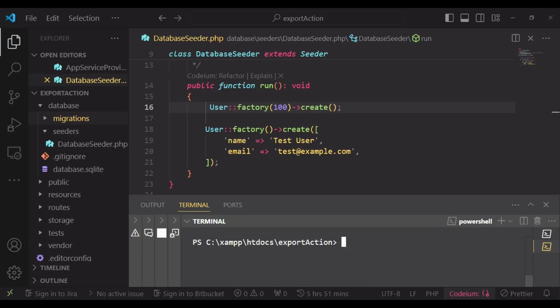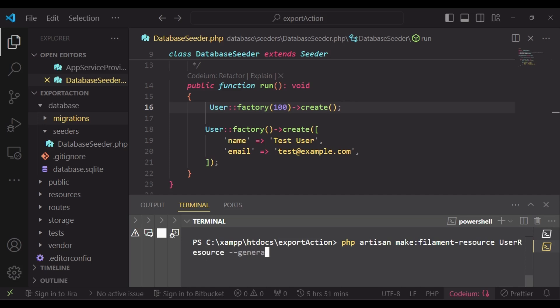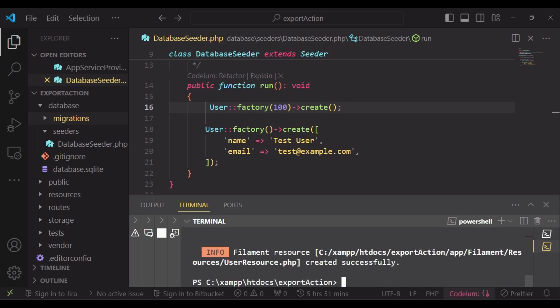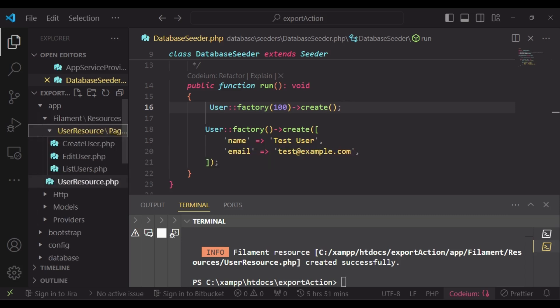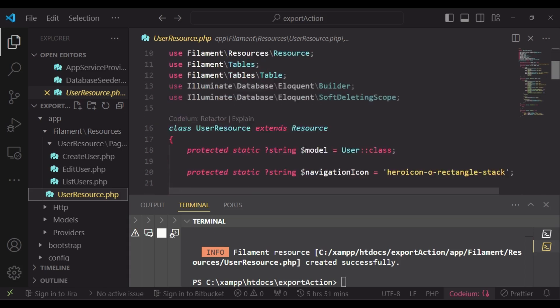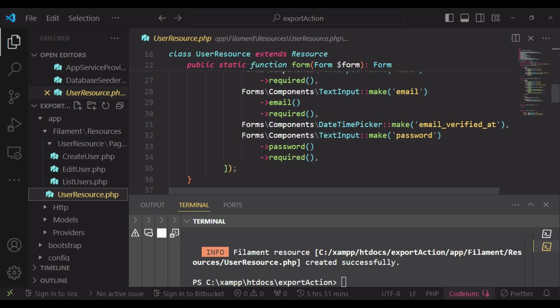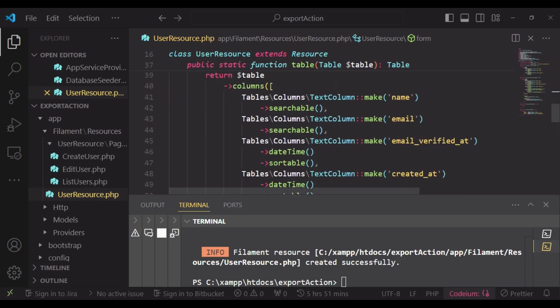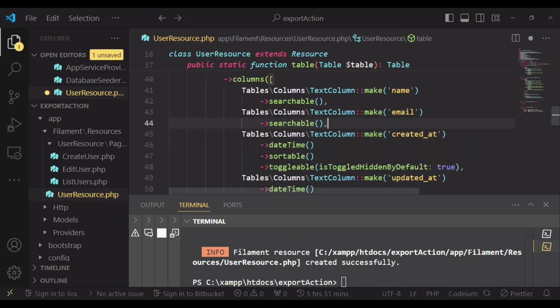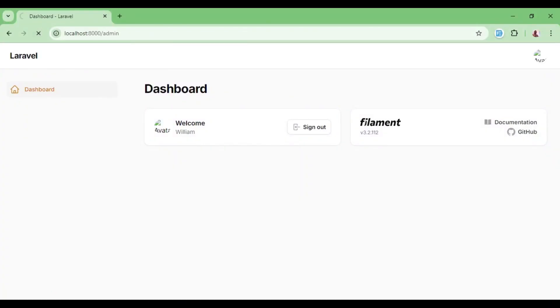I would also want to go ahead and create the user resource, because that is where we will be having our export action. So I'll run php artisan make:filament-resource and then have user resource with the generate flag so it also gets the fields for us. I'll go to our app Filament user resource and omit some fields like email_verified_at. If we refresh now we will be having our user resource here.